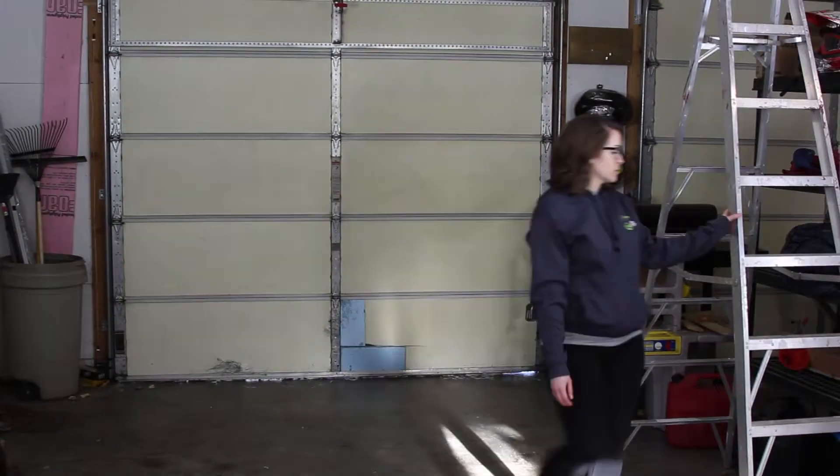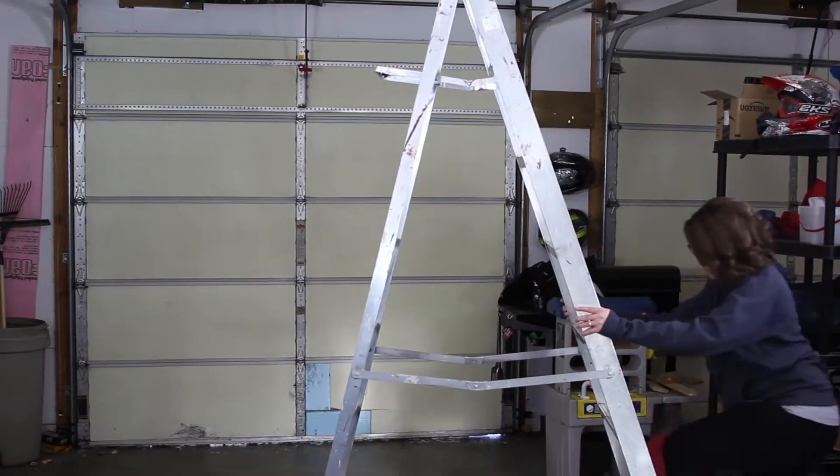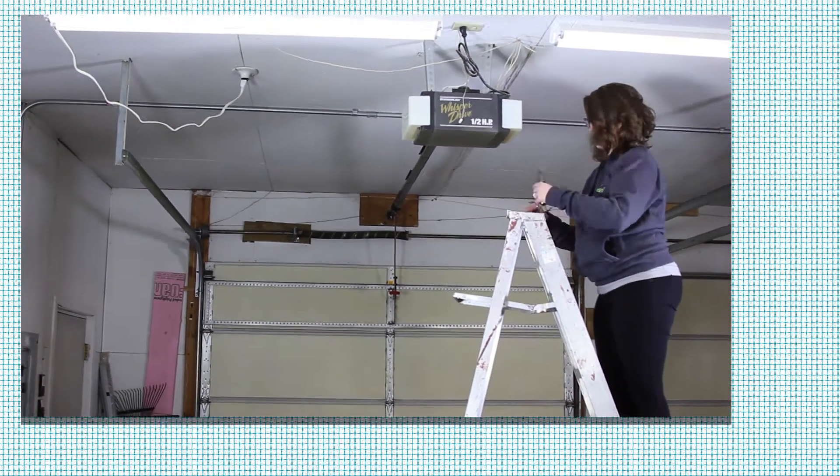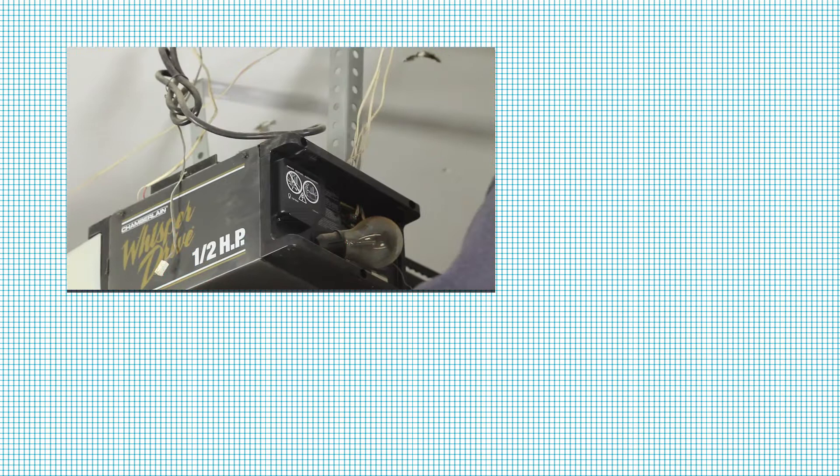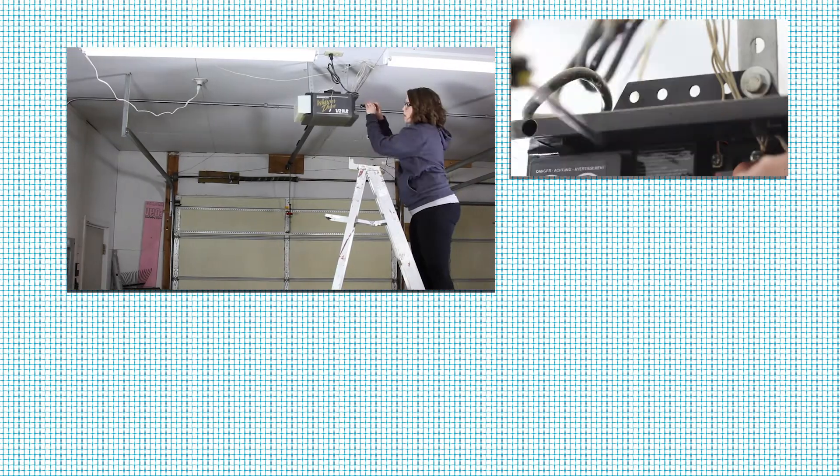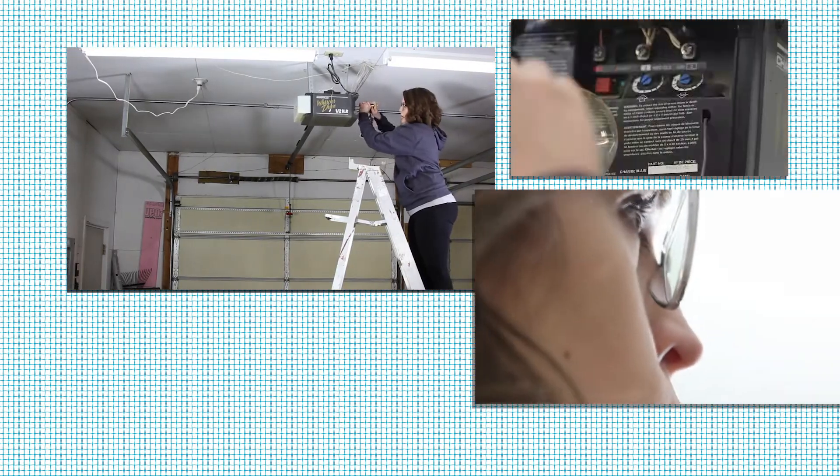After stealing the plans from Kyle, hooking it up was the easy part. I just had to connect the two wires coming from the relay to the switch terminals on the garage door opener.